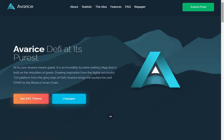Avarice DeFi at its purest. At its core, Avarice means greed. It is an incredibly lucrative staking dap that is built on the shoulders of giants. Drawing inspiration from the highly successful T2X platform from the glory days of DeFi, Avarice brings the action, fun and FOMO to the Binance Smart Chain.